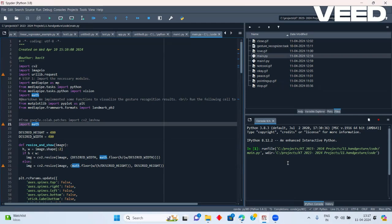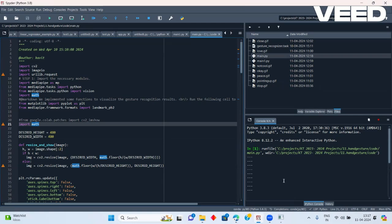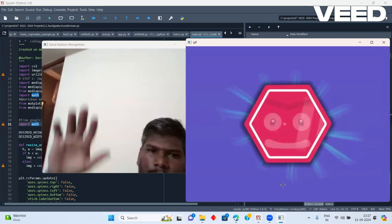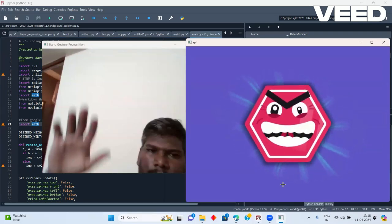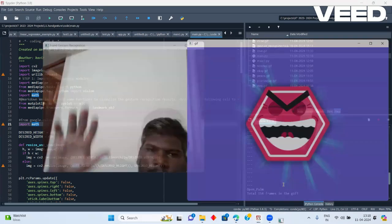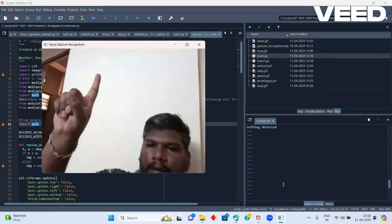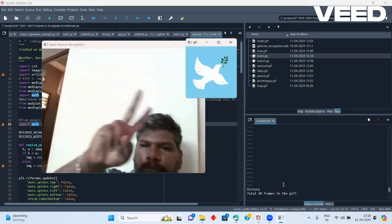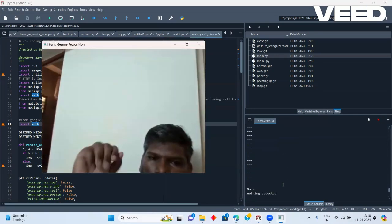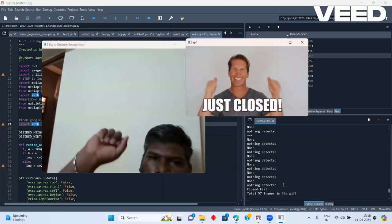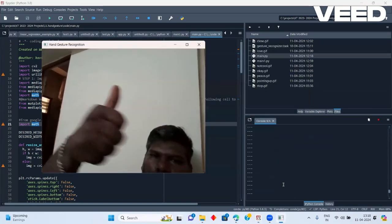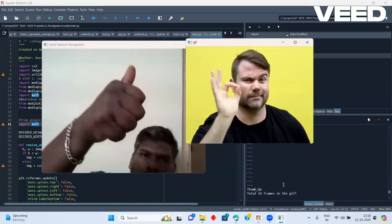First, we are going to talk about what we are going to talk about. The first one is our video — we are going to talk about the hand gesture, and this is the master gesture.